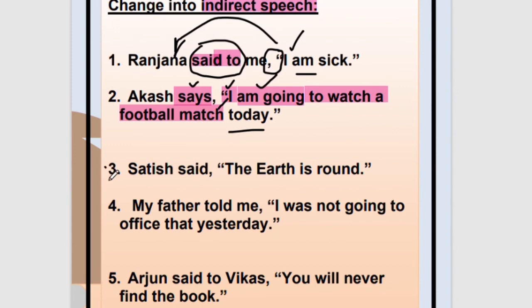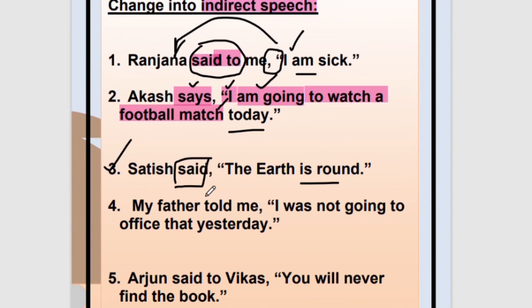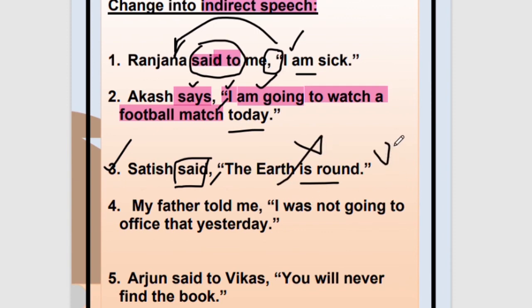Number three: Satish said, 'The earth is round.' Reporting verb 'said' is in past tense, so normally we would change the tense inside. But wait — Satish said that the earth is round. Tense will not change here. Why? Because this is a universal truth. In case of universal truth, it will always remain the same — the earth is round, obviously, and this is not going to change. That is why the tense will not change here.